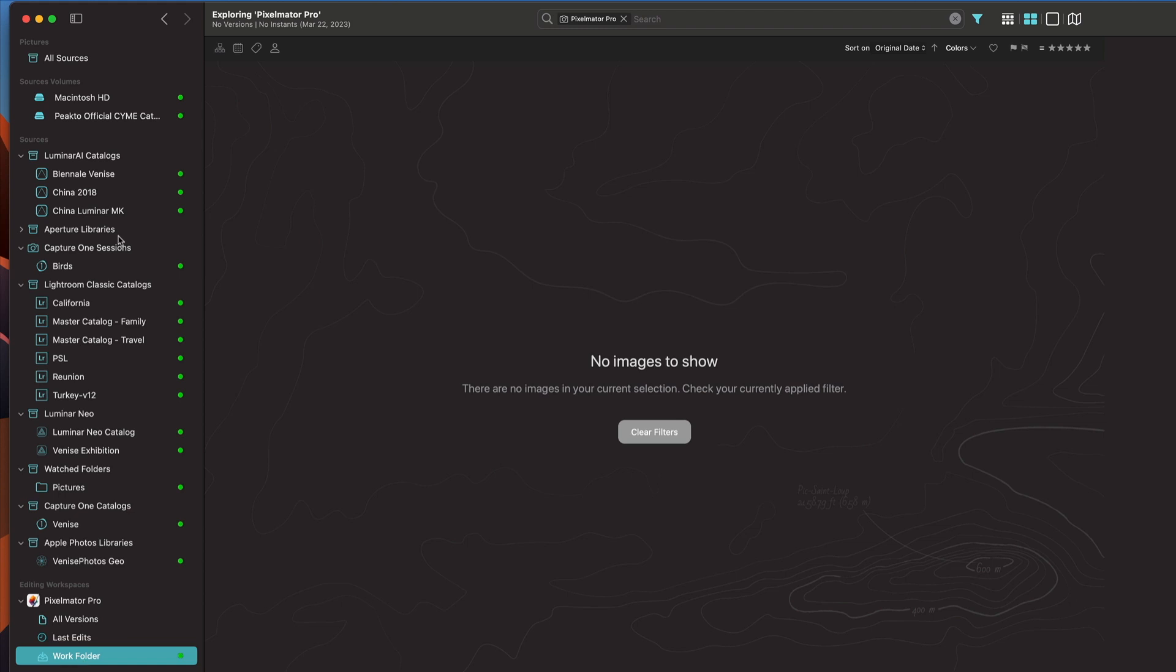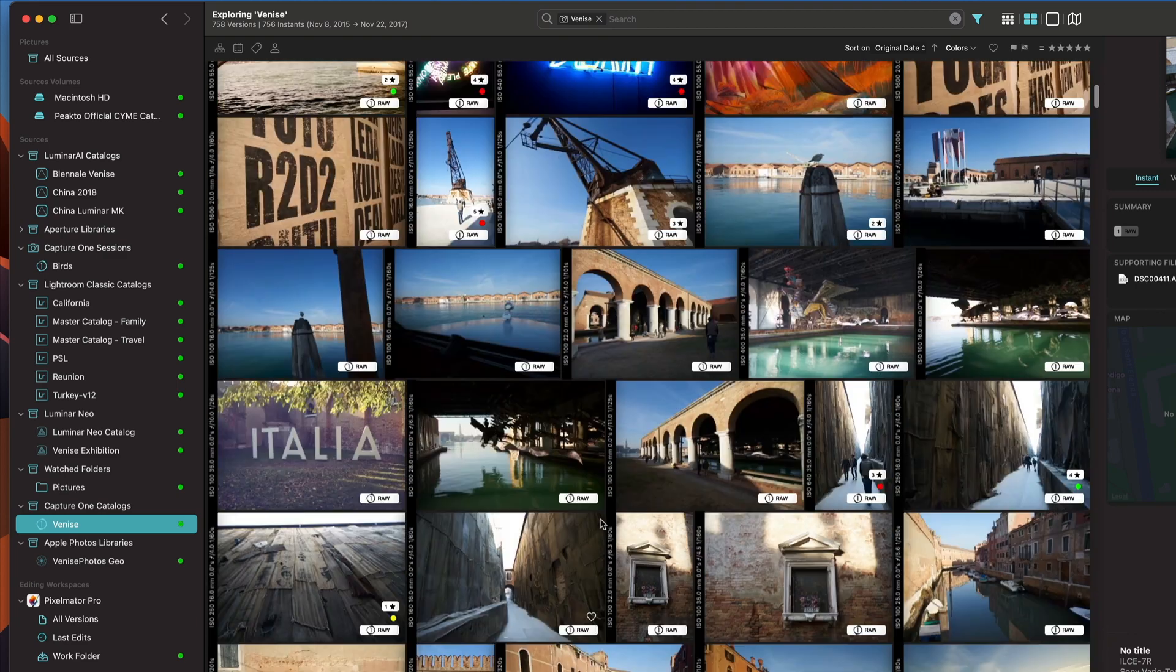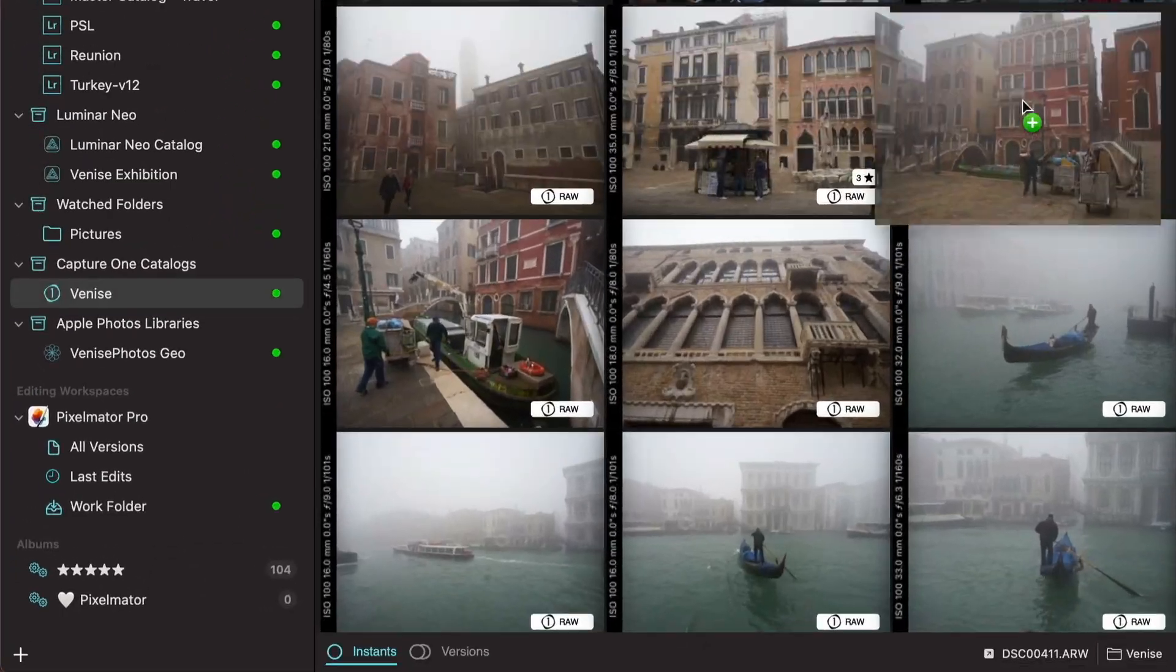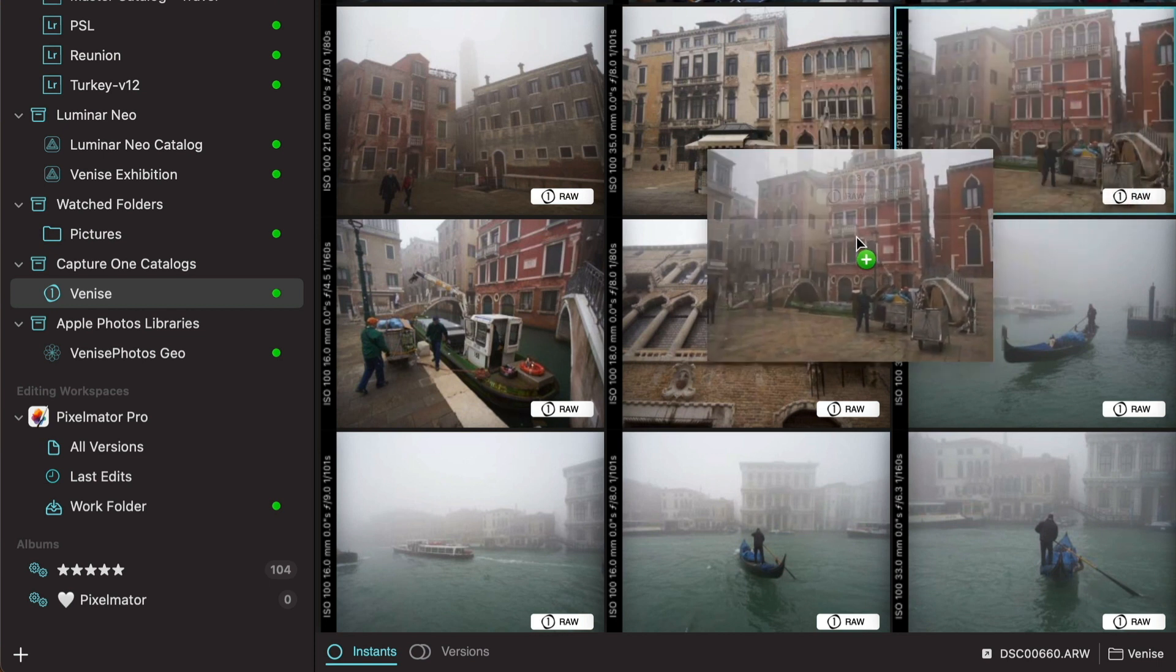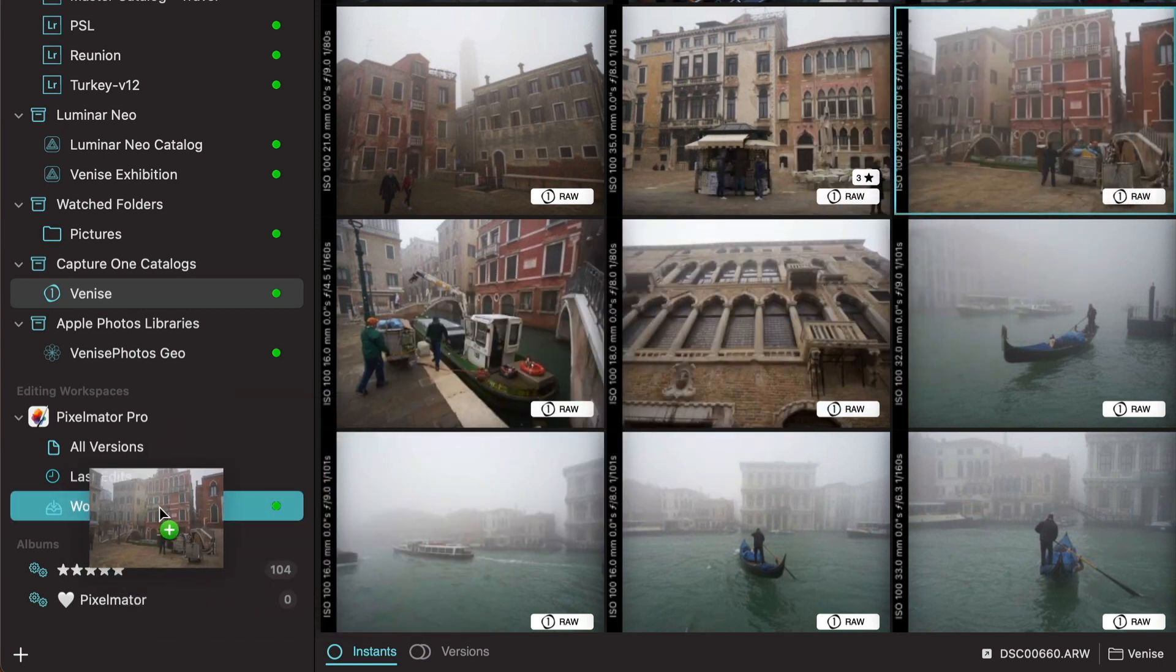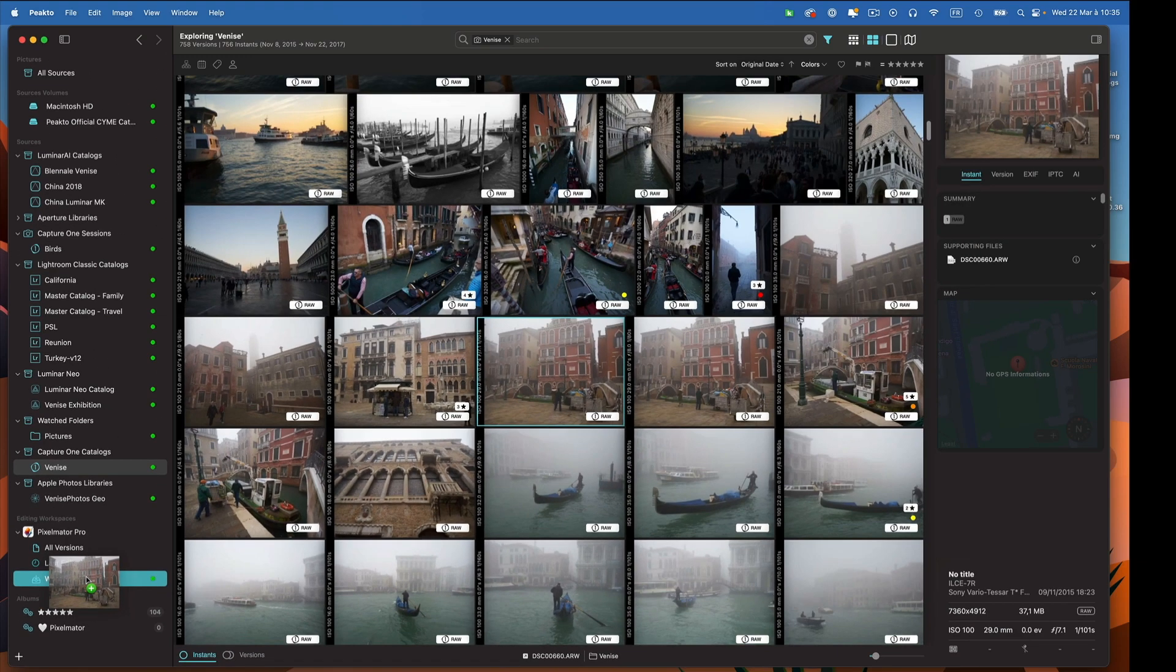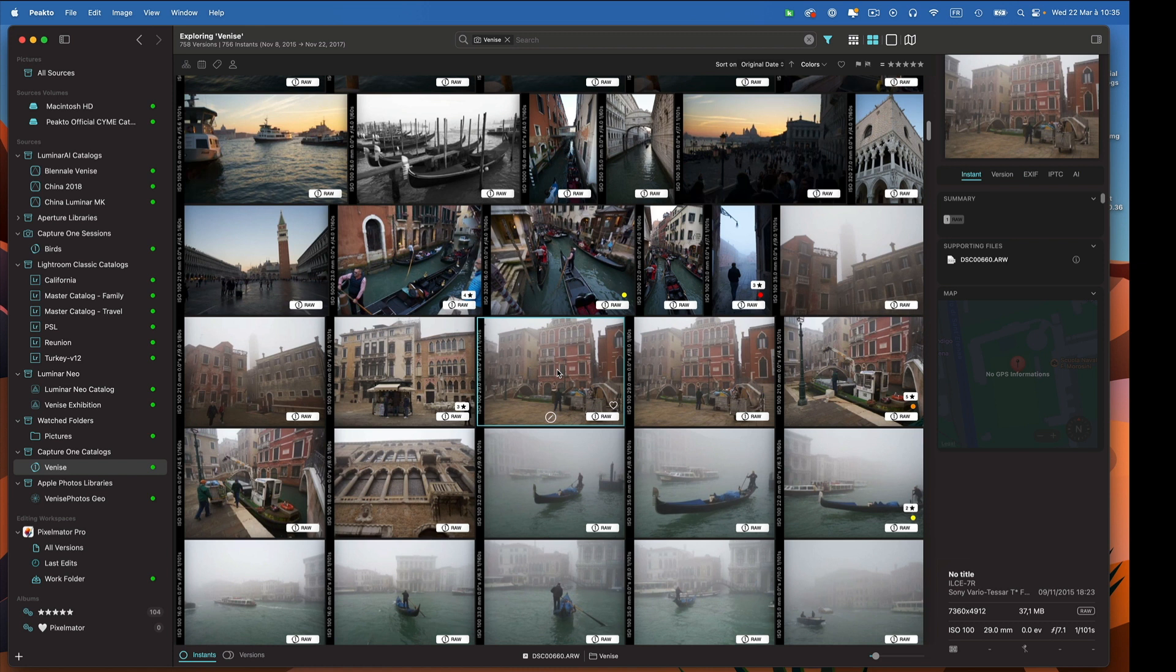I can also start from any image. Let's say I want to edit this image in Pixelmator Pro because I want to do certain things, pixel level editing. I can just drop it in my work folder and it's going to create a working version in Pixelmator for that image that I can then edit.